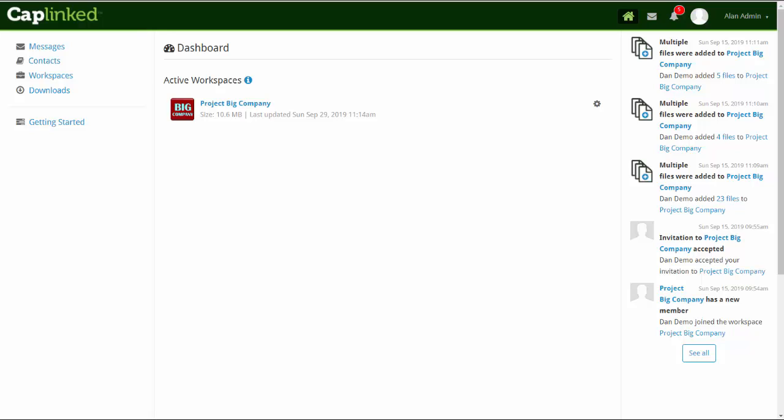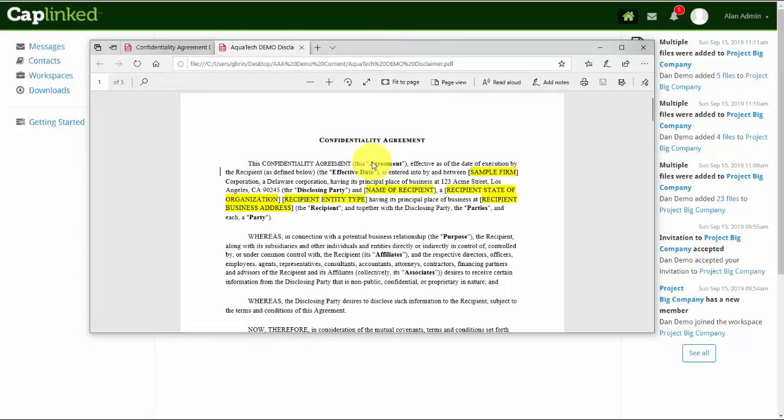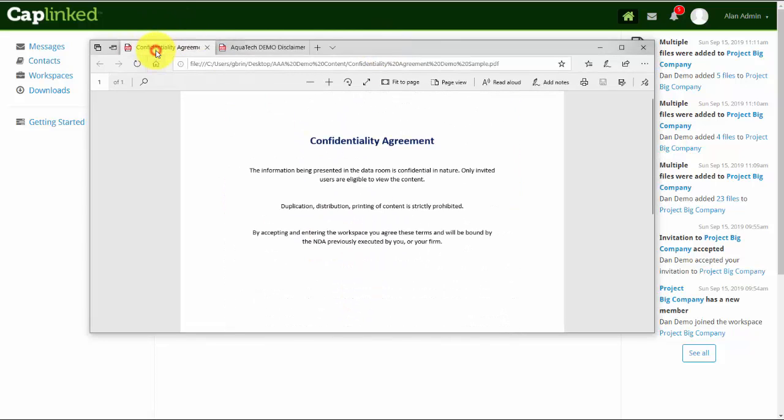As users and administrators enter your workspace, you may choose to present them with some kind of confidentiality agreement, non-disclosure, or just a simple reminder letting them know that the information they're about to review is confidential and can't be distributed. It could be a fairly formal document similar to this, or it could just be a simple reminder.